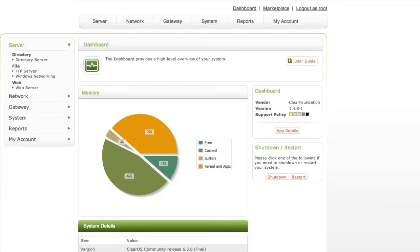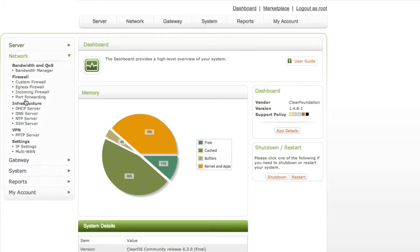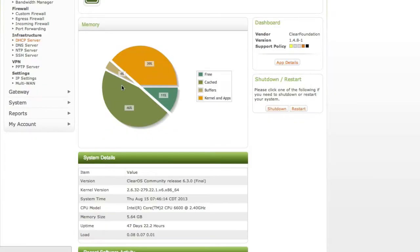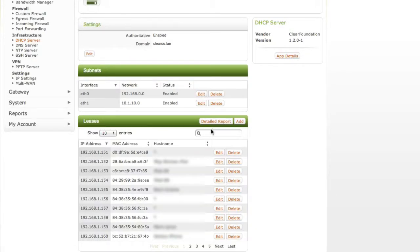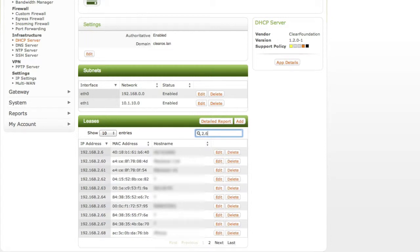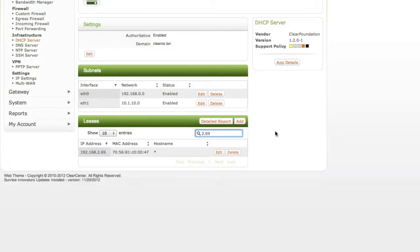Then I'm just going to switch over to ClearOS. I'm going to go to where it says network DHCP server and it was 2.69 if I remember correctly. I'm going to look for it and I'm going to go 2.69 over here in the search feature. So there's the teacher's IP address so that's the MAC address for that computer.